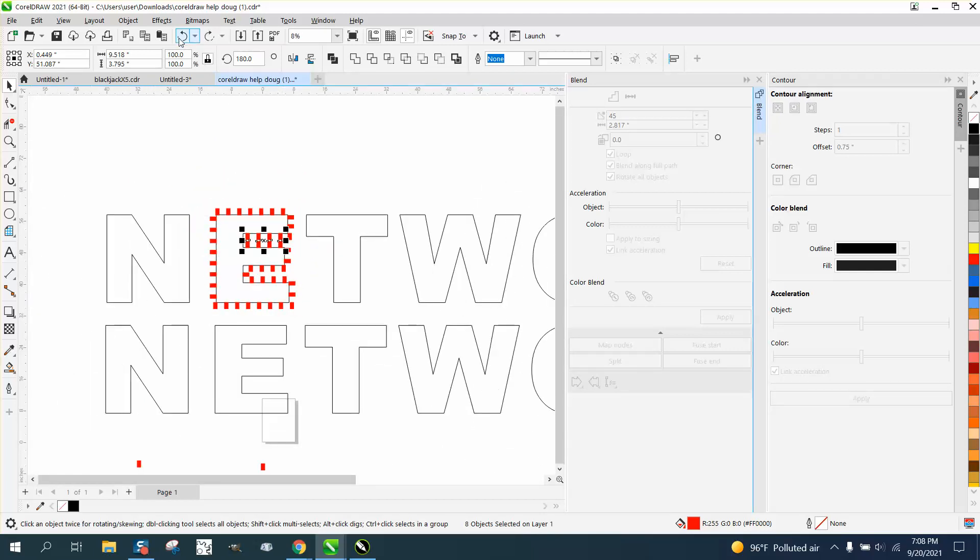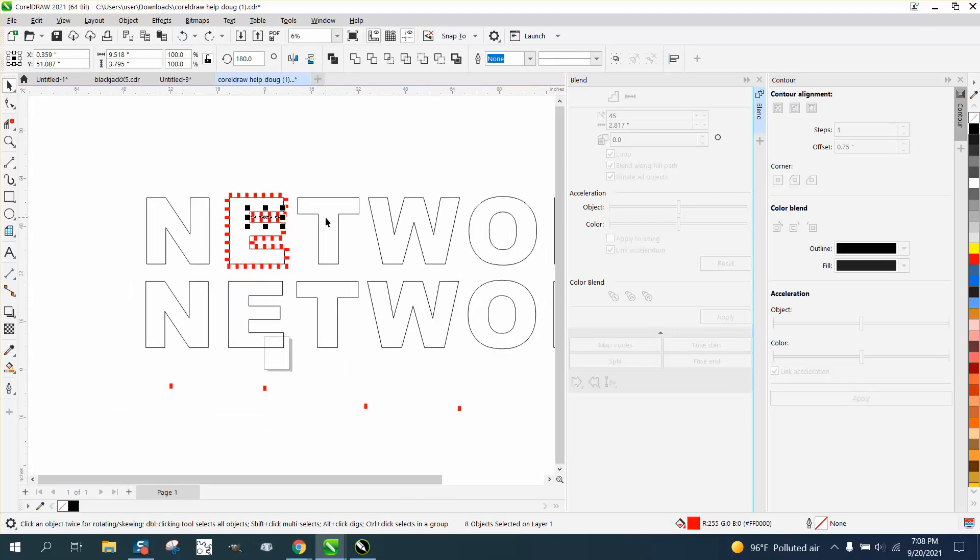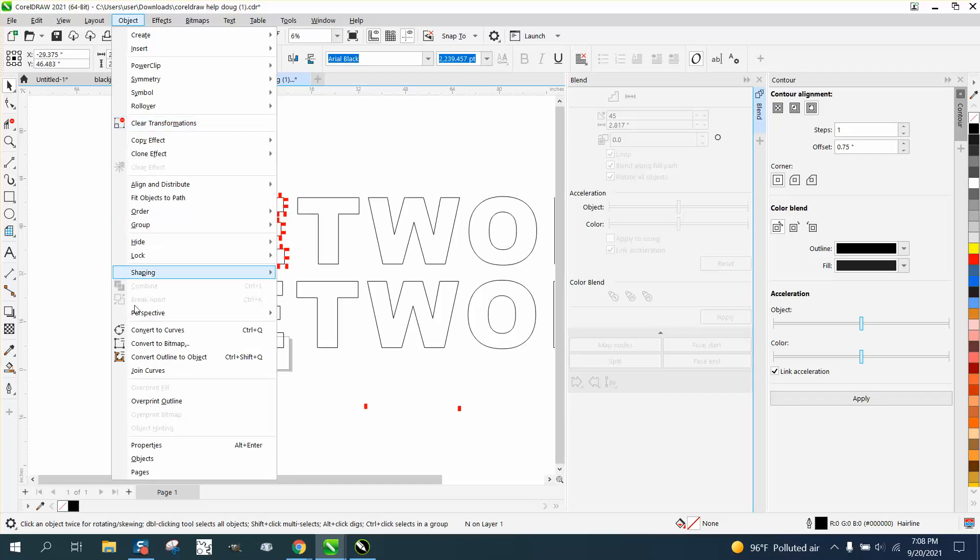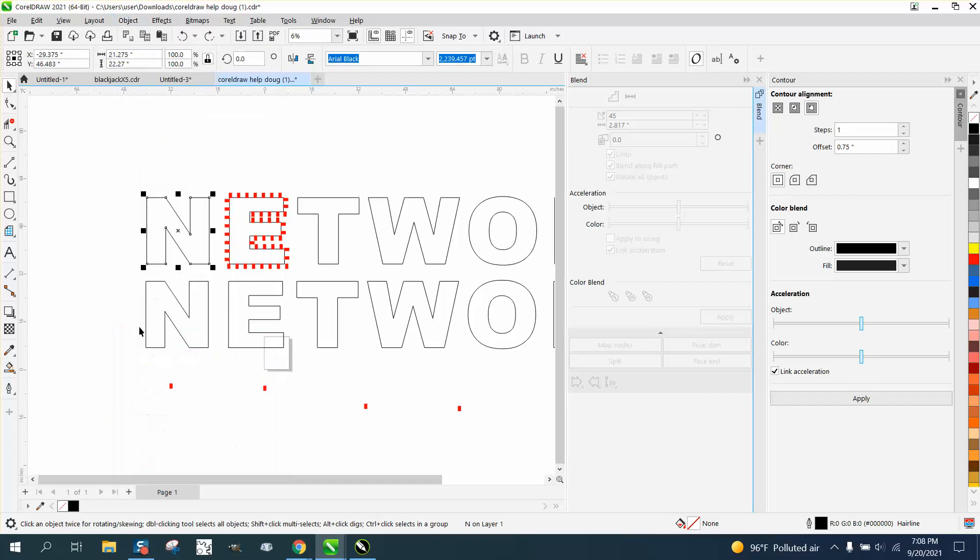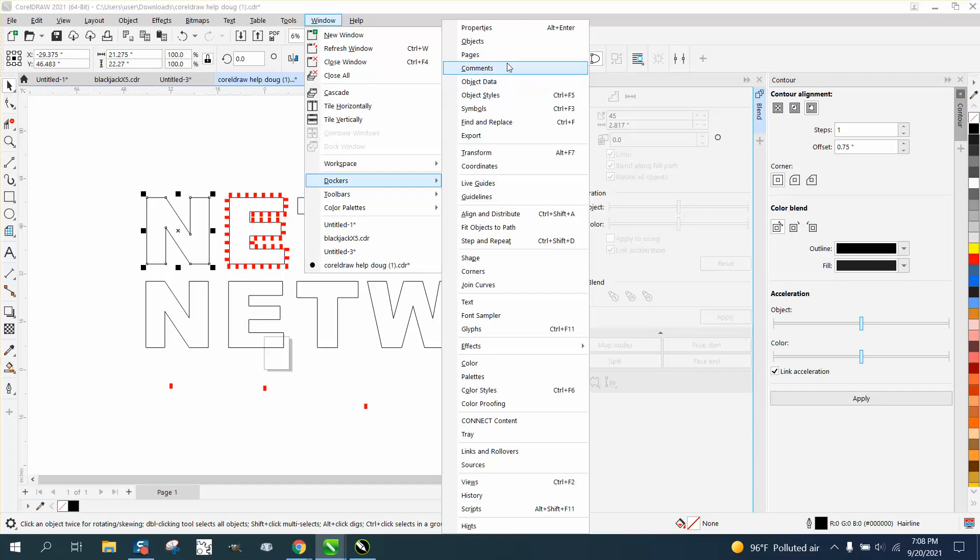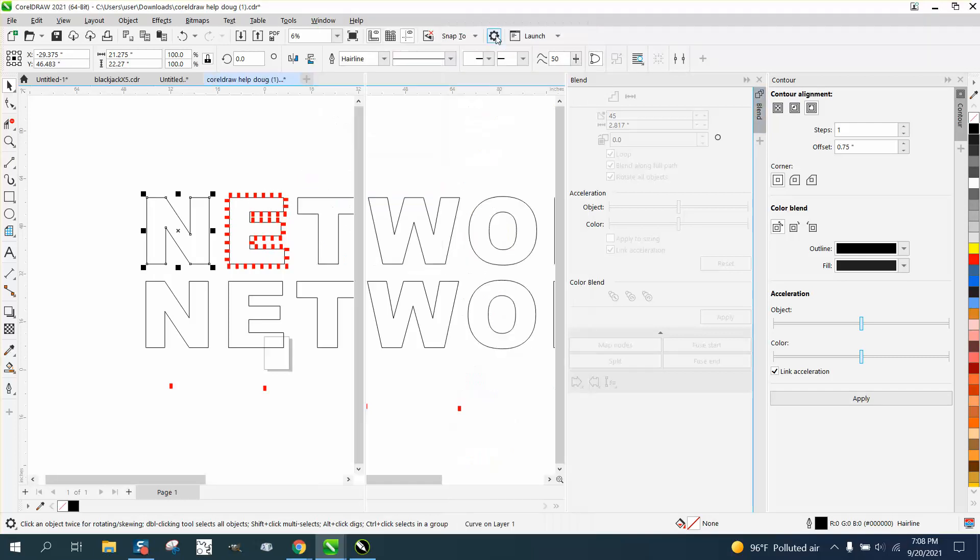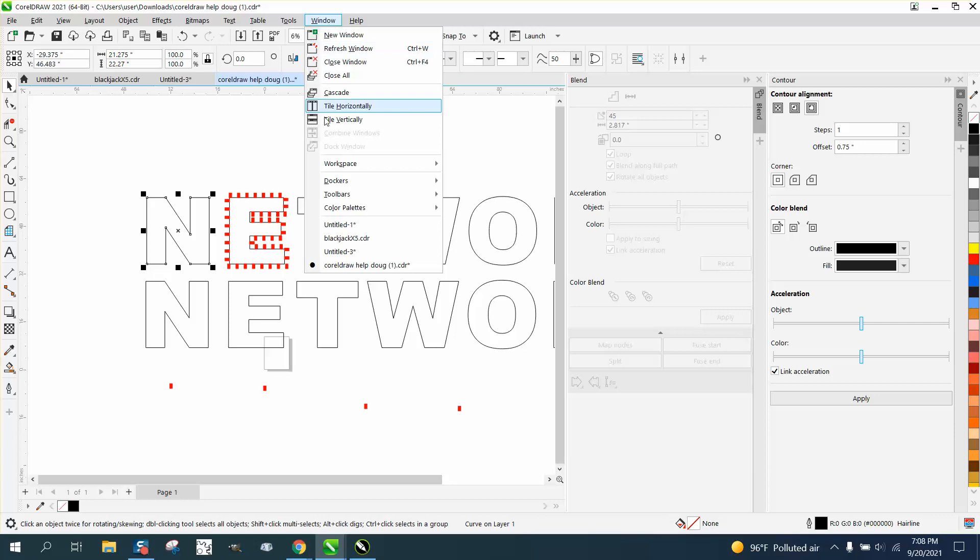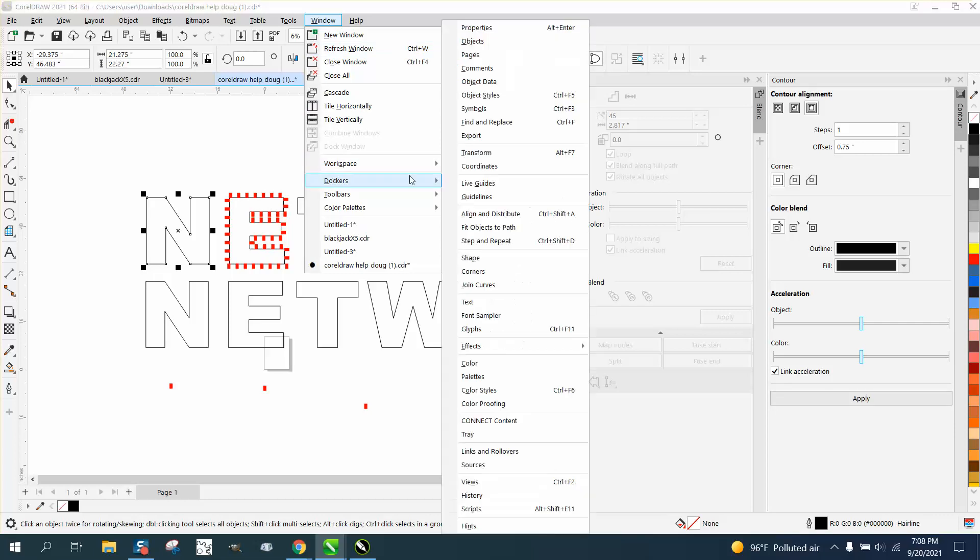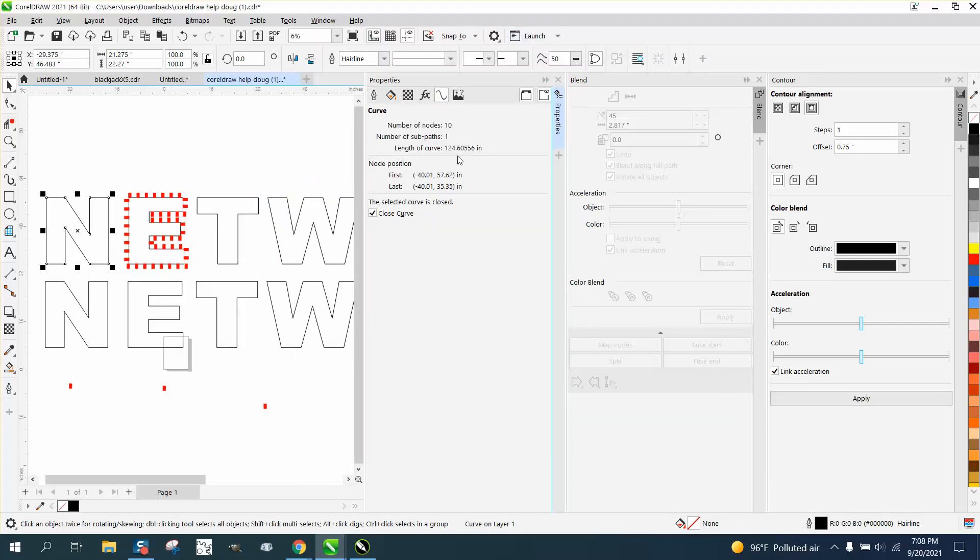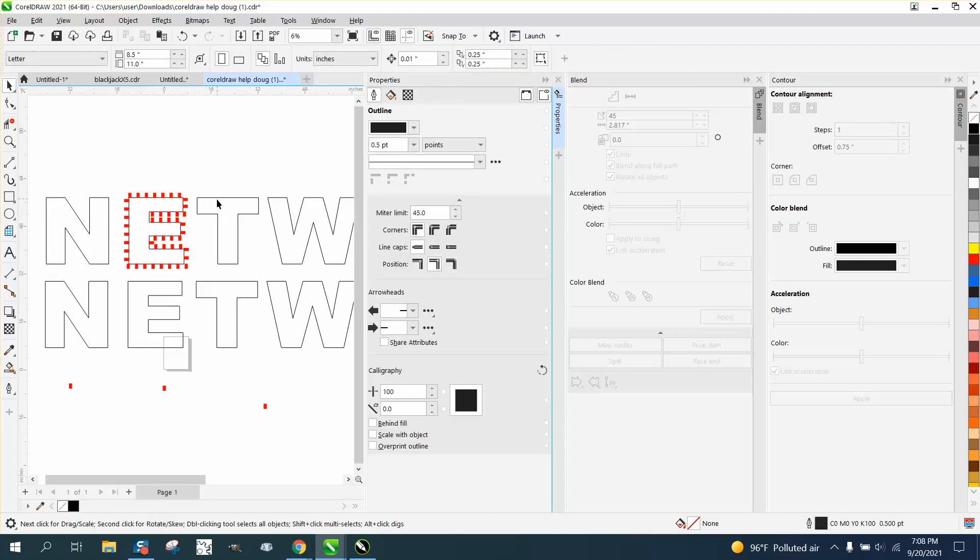Now, if you're going to do one letter at a time, let's back up here. Well, we don't have to do that. We're going to do an N and a T. We're going to go to Object and convert it to a curve. We're going to open up Windows, Dockers, Properties. We get this right here - this is 124.6. Okay, this one...